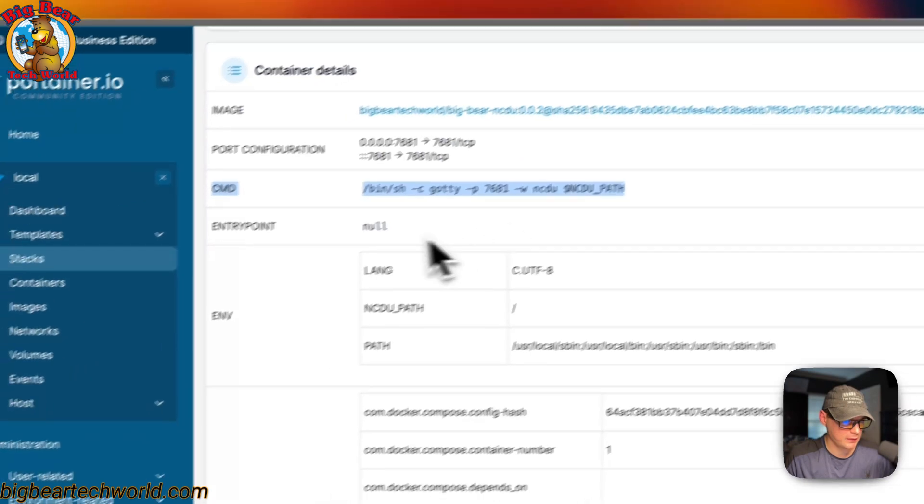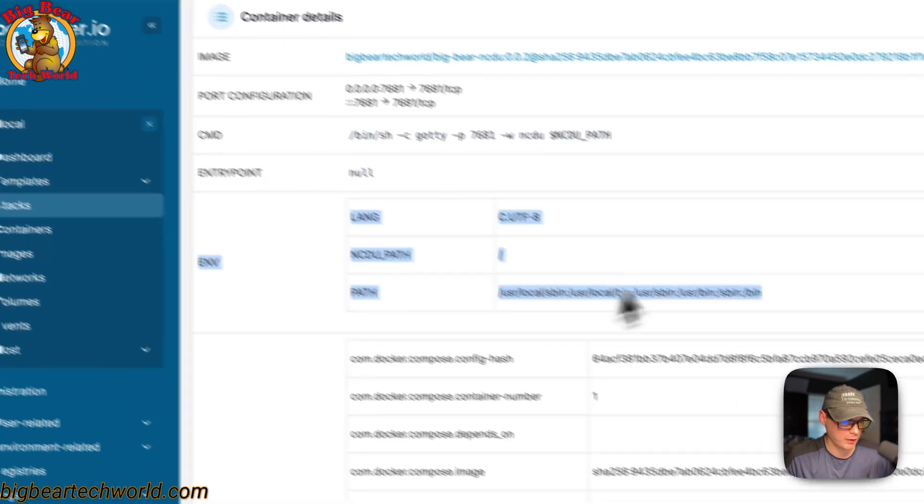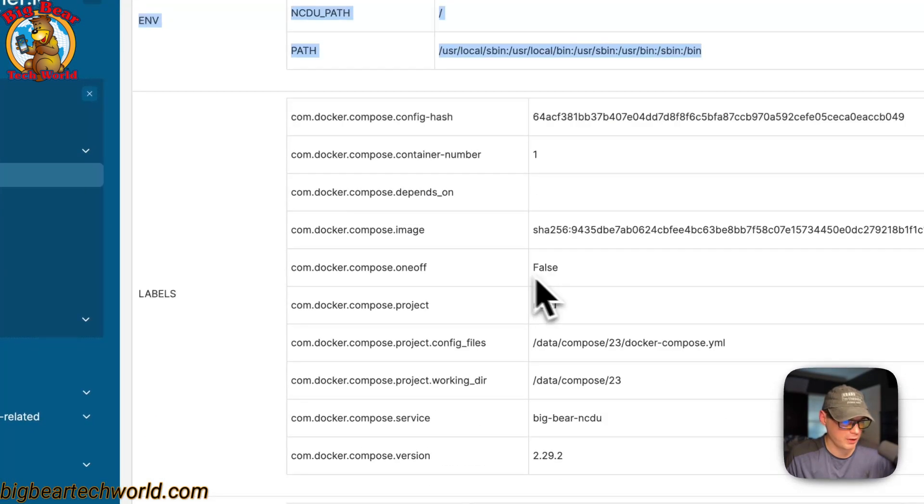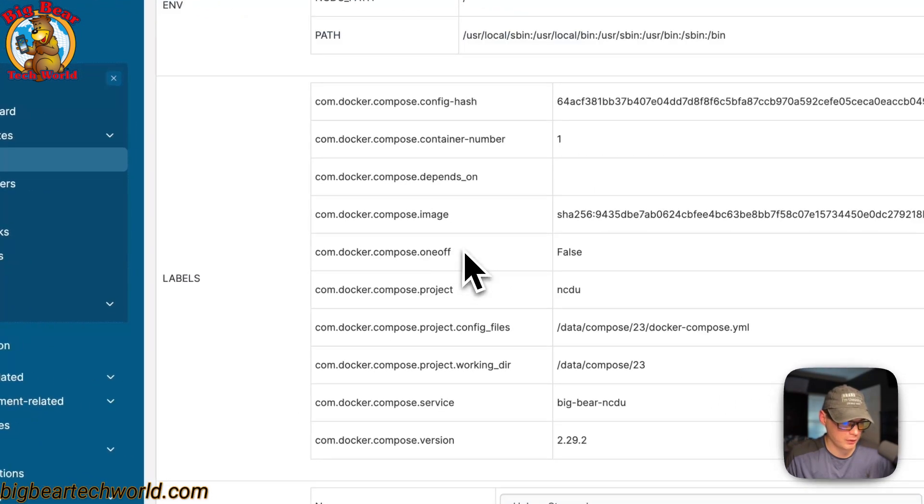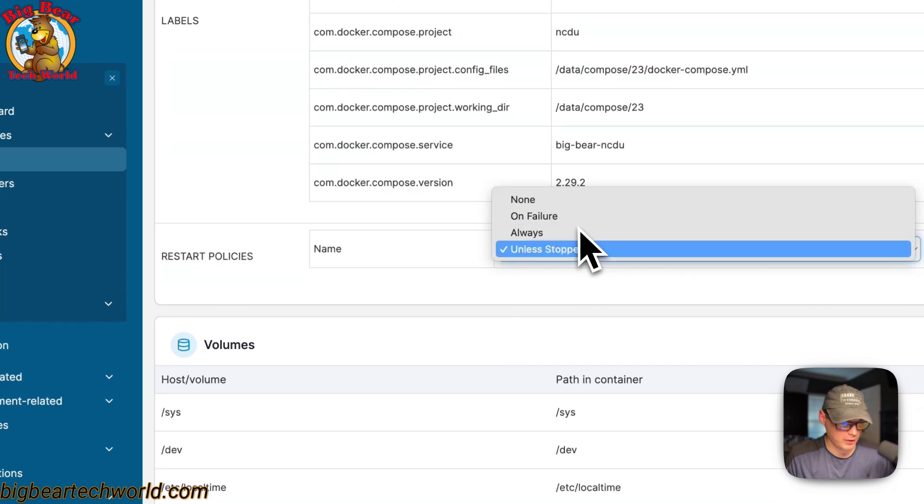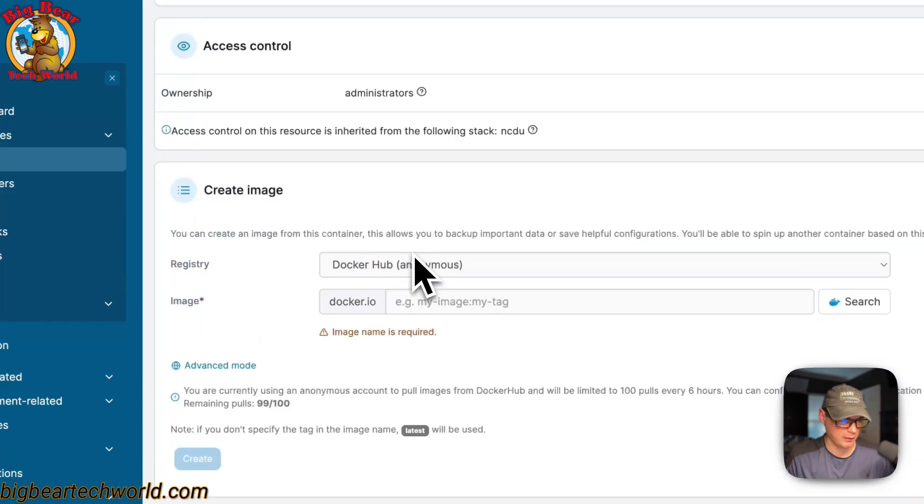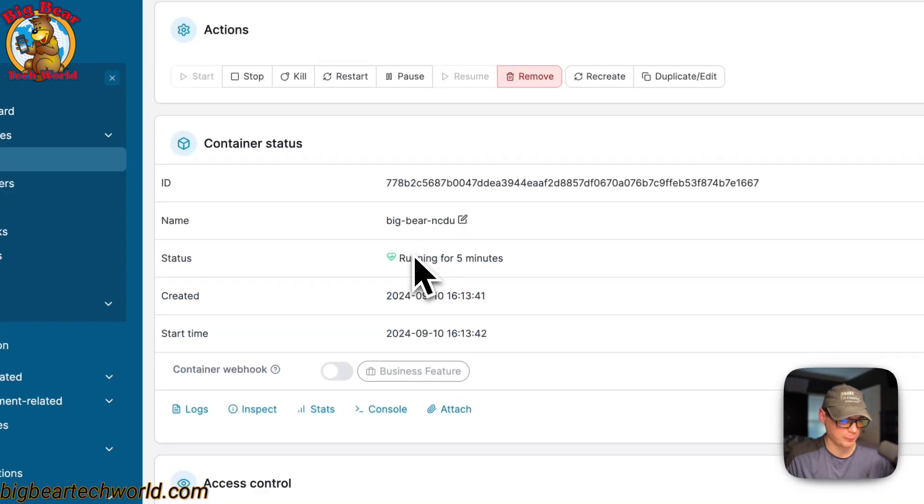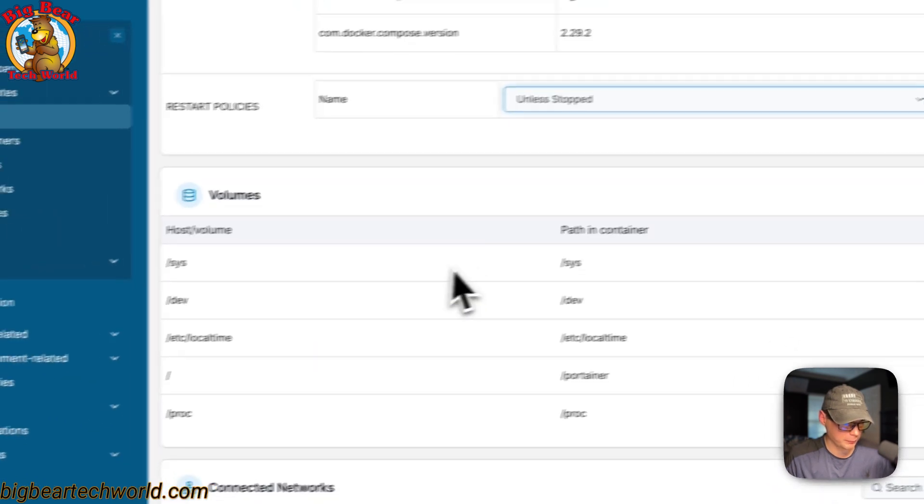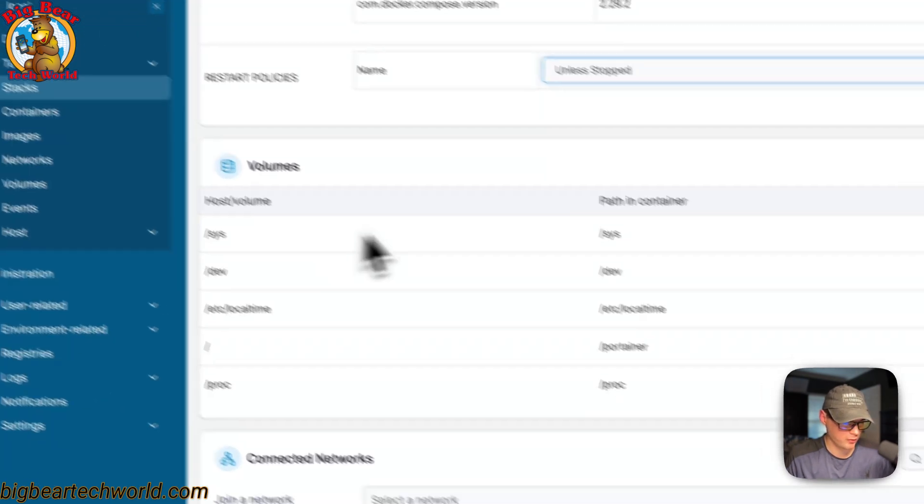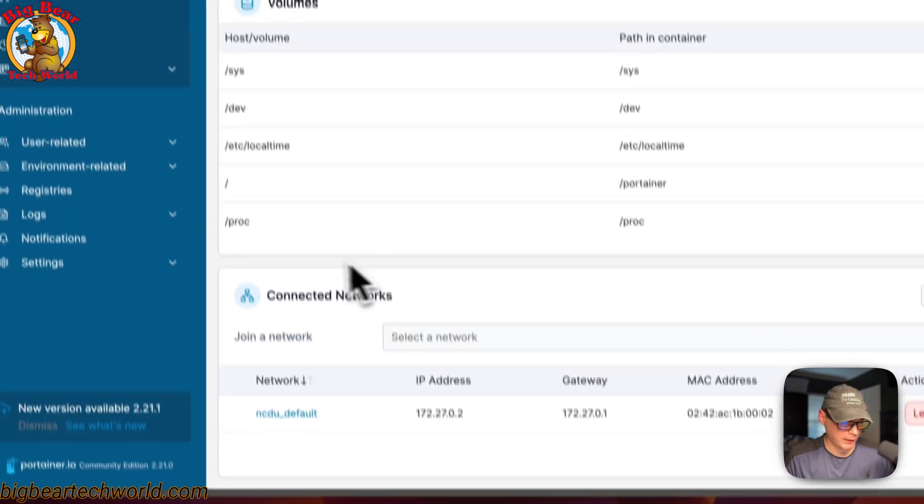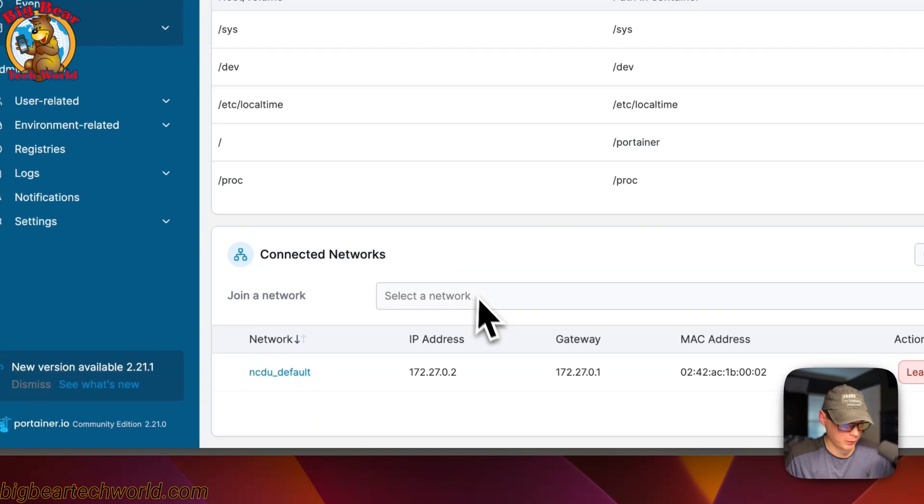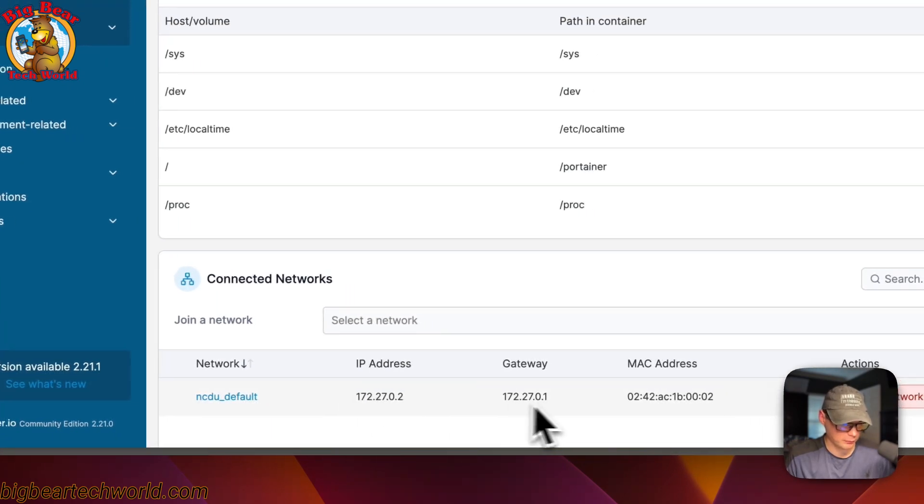Then the labels. Then restart policy. I would change this inside of the Docker compose. Then volumes. This is all the binds. Then the networks down here. It started a bridge network.